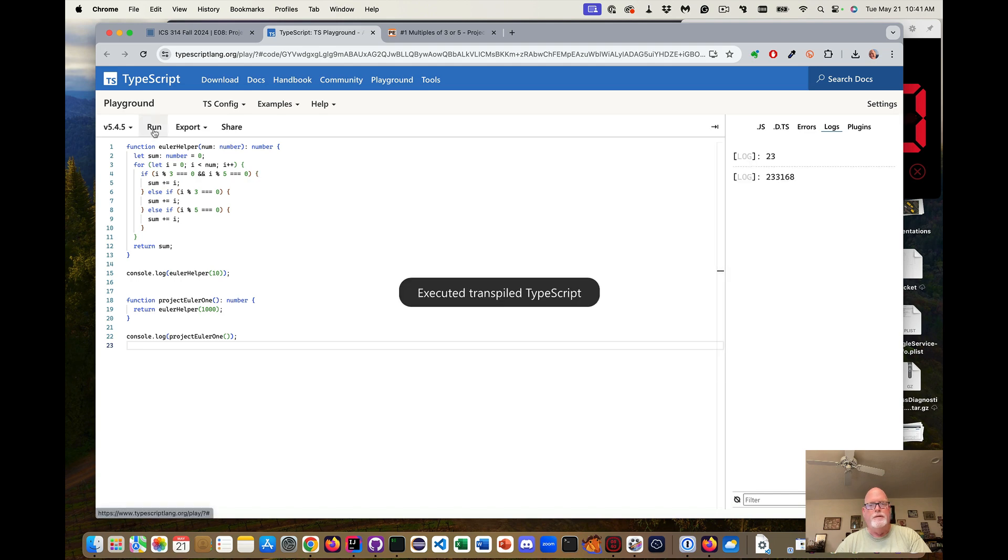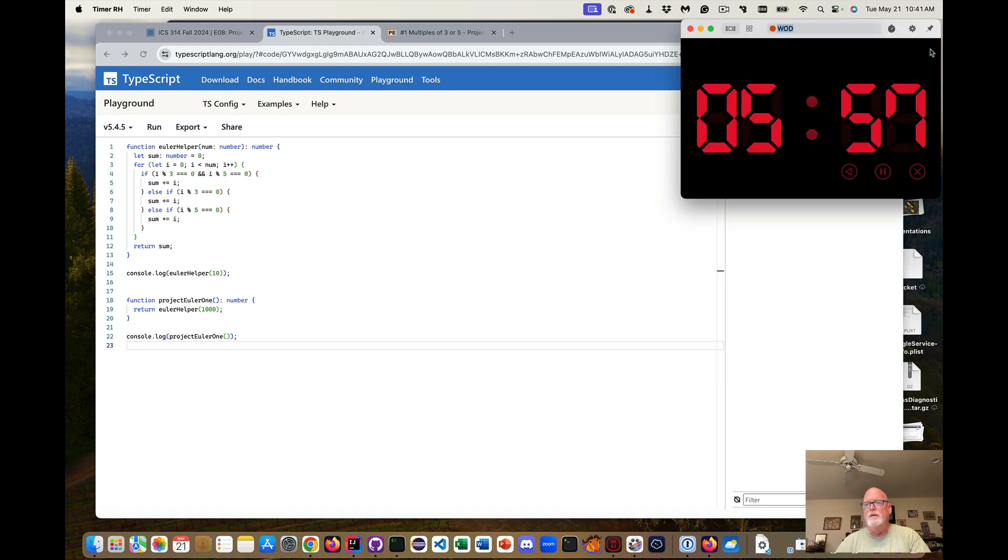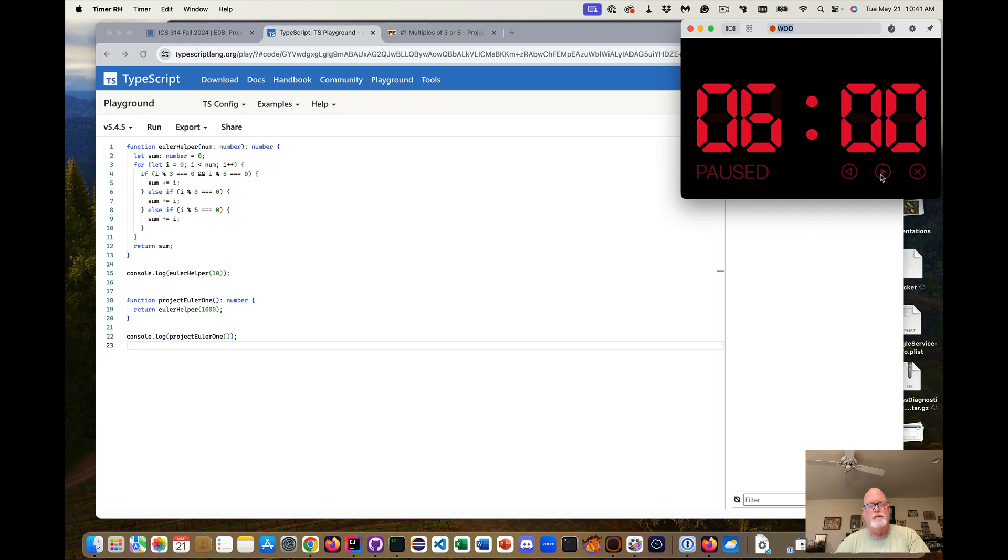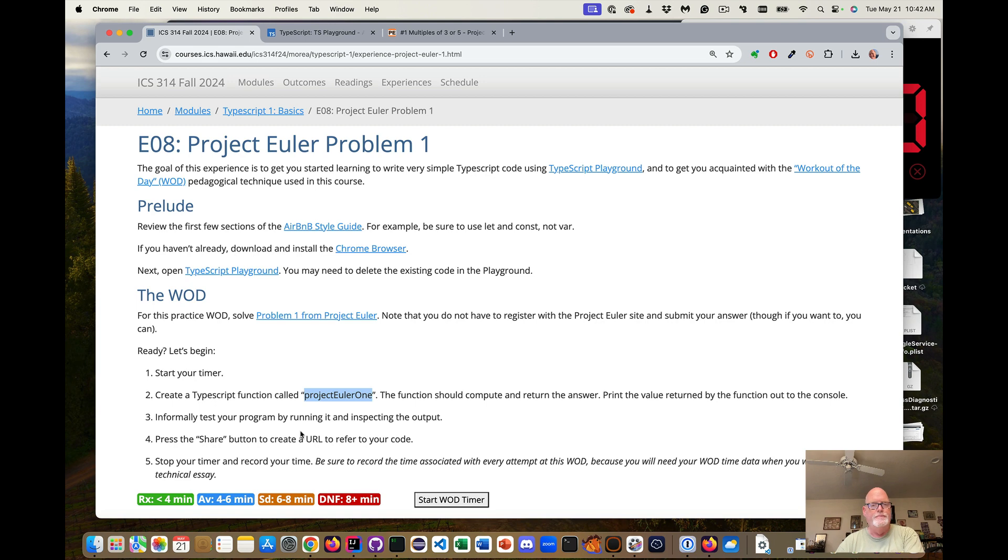And I can clear the log and run it again. So I can see that I have my 23 for 10, and then 1,000. And I can look at my timer and hit pause. So six minutes. In six minutes, I am average. So that's pretty good.